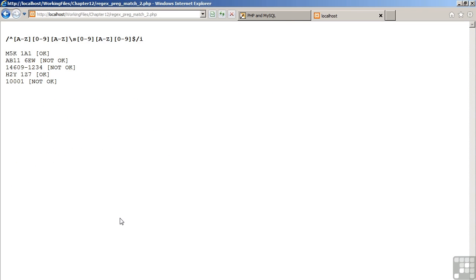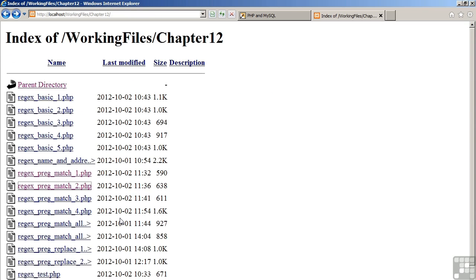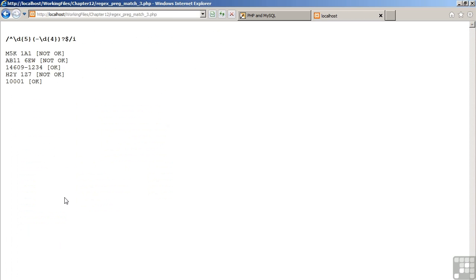Moving now to the browser, let's have a look at the results. As you can see in this example, the third and the fifth examples pass the test. The first, second, and fourth examples do not.